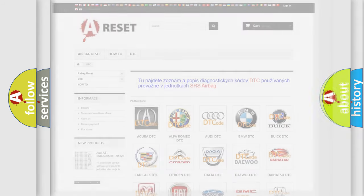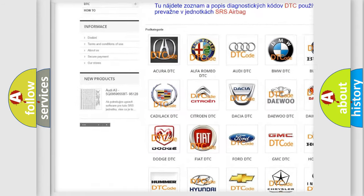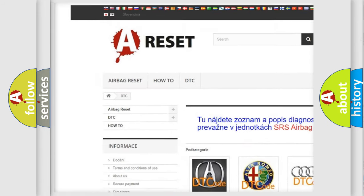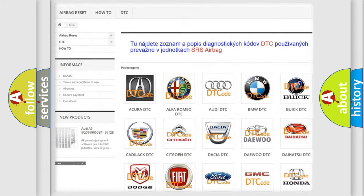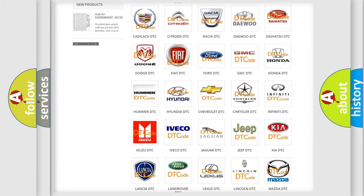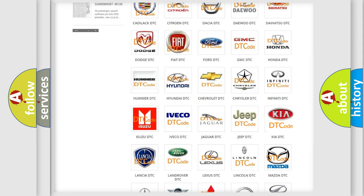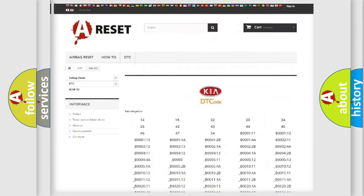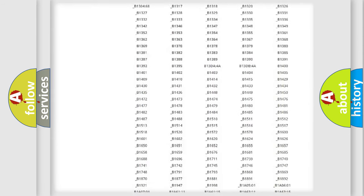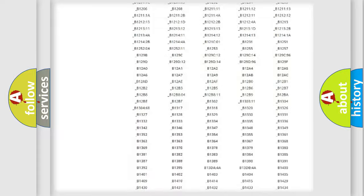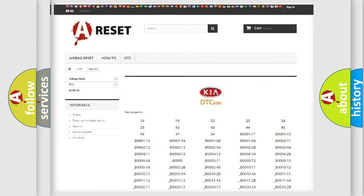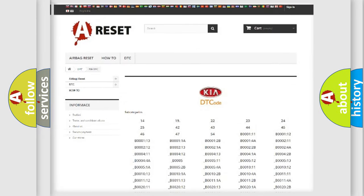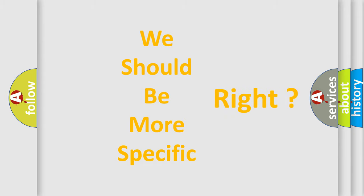Our website airbagreset.sk produces useful videos for you. You do not have to go through the OBD2 protocol anymore to know how to troubleshoot any car breakdown. You will find all the diagnostic codes that can be diagnosed in vehicles, and many other useful things. The following demonstration will help you look into the world of software for car control units.